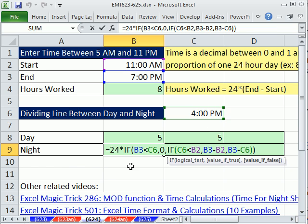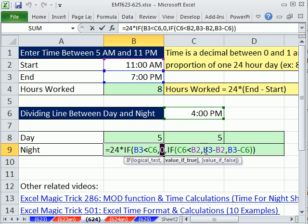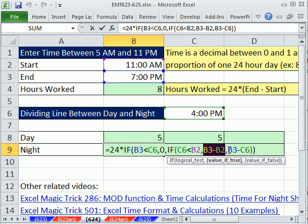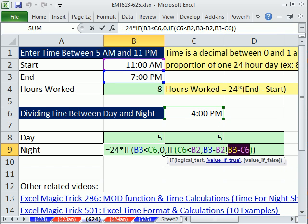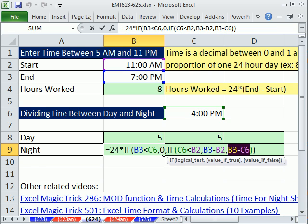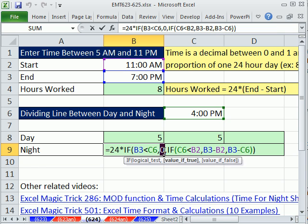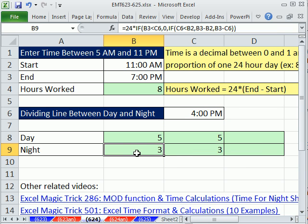Now you've got to notice something here, and this is true. Any time you have one, two, three different things that could go into the cell, and the three different things are determined based on a hurdle, you can use the median function. And here's the reason why. The median always takes the one in the middle. Now let's just look at something here. This is 3.